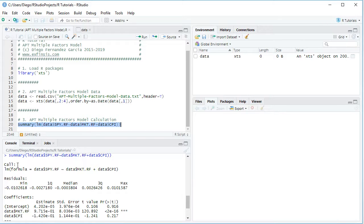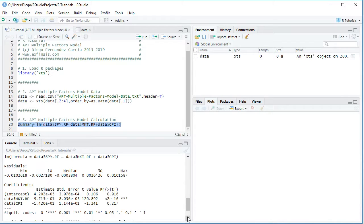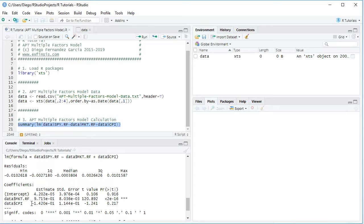The results show the corresponding formula and the coefficient estimates. The intercept is the model's alpha — the expected asset excess return beyond its exposure to the market risk premium and the macroeconomic factor. The next coefficient, data$MKT.RF, is beta 1, describing the linear relationship between the asset risk premium and the market risk premium. The third coefficient, data$CPI, describes the linear relationship between the asset risk premium and the change in CPI — inflation when positive, deflation when negative. The CPI factor was included as an educational example and can be modified according to your needs.